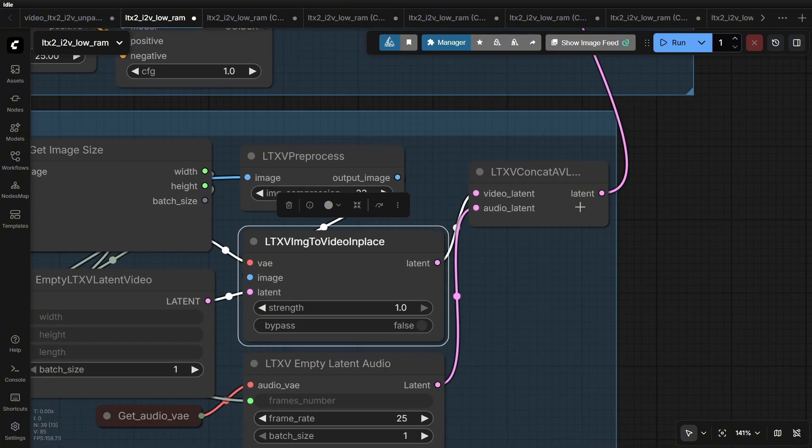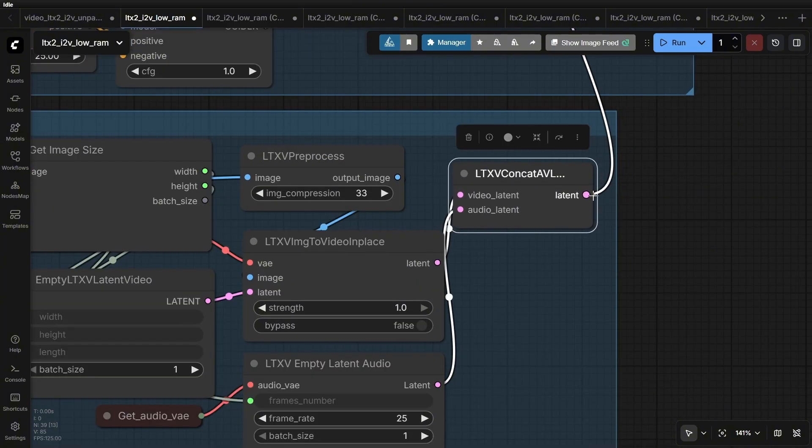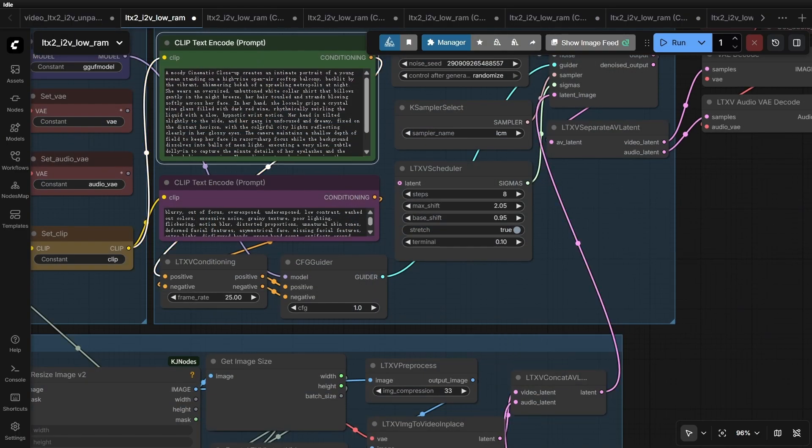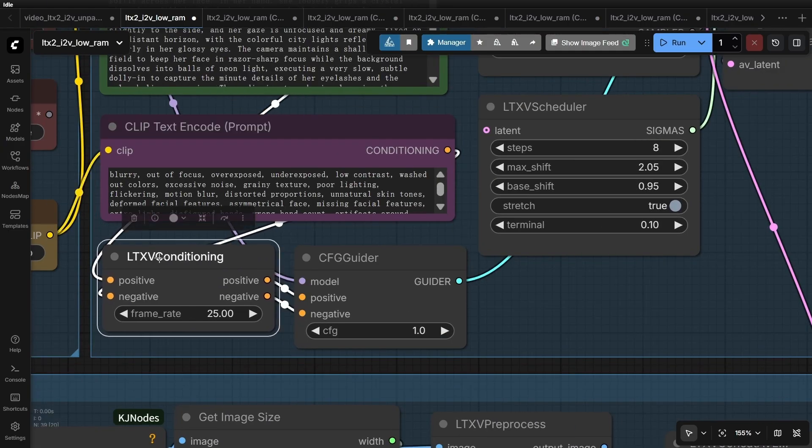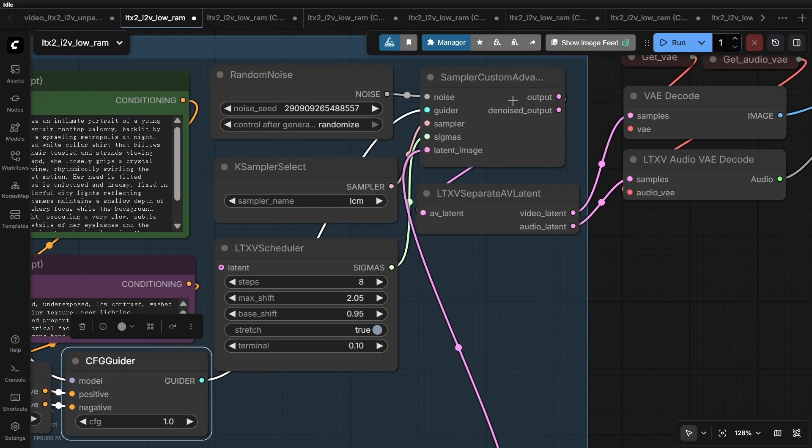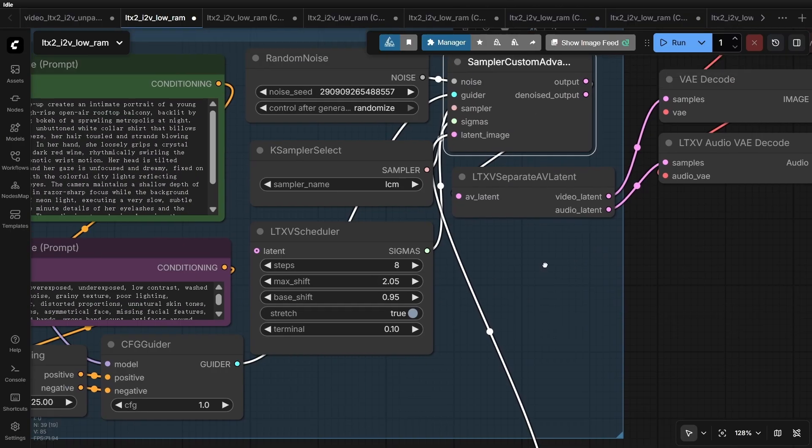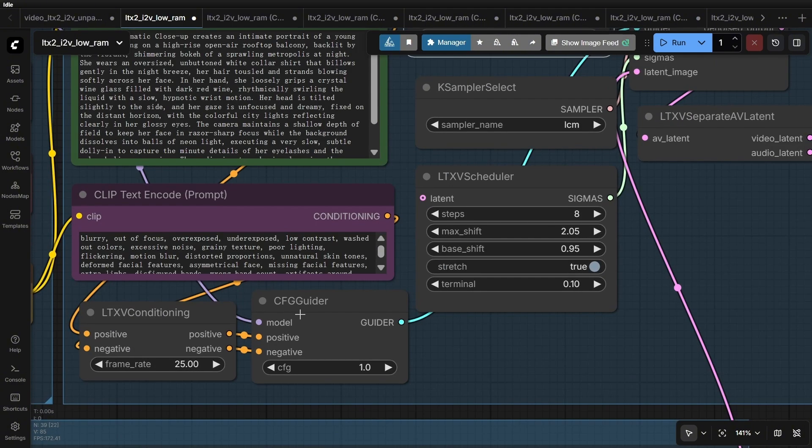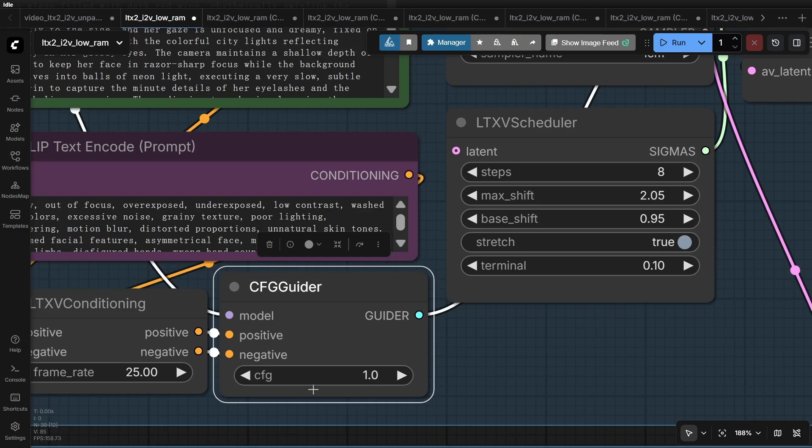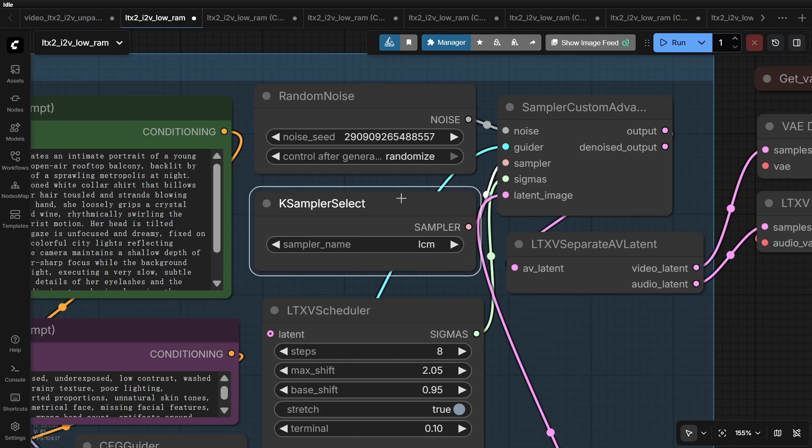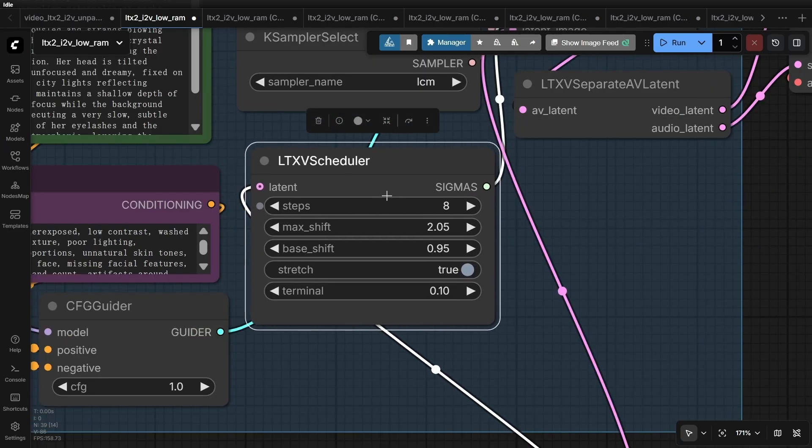Then, we combine the audio and video latents to generate the final sampling latent. Below that, we have our positive and negative prompts. We use LTX conditioning to generate the conditions for the sampling part. I used a custom sampler. The model, of course, is our GGUF model. Note that the seed is set to random. For the CFG guider, connect the positive and negative conditions and the main GGUF model. Set the CFG value to 1.0. Since we are using a distilled model for the scheduler, I suggest using LCM. The Sigma settings are identical to the original workflow, but the steps are reduced to eight.